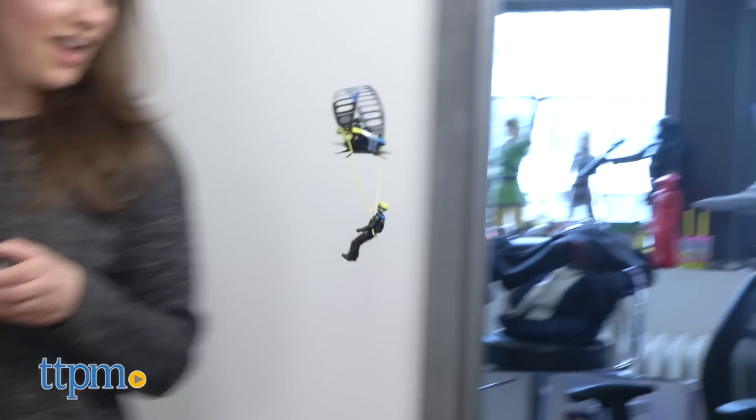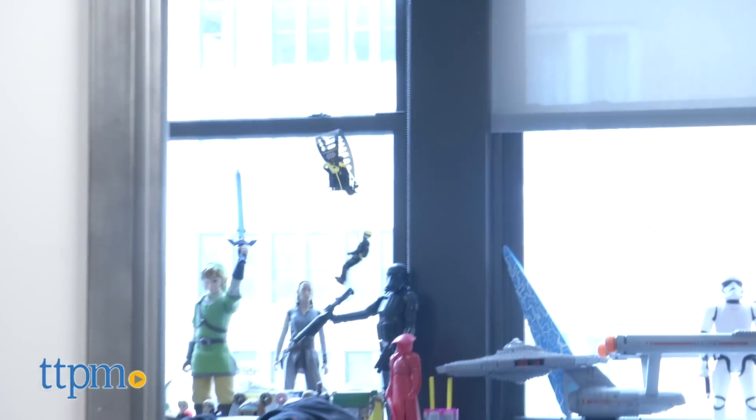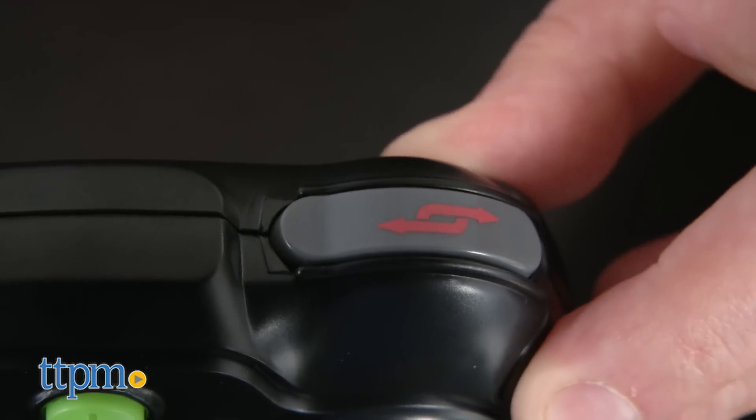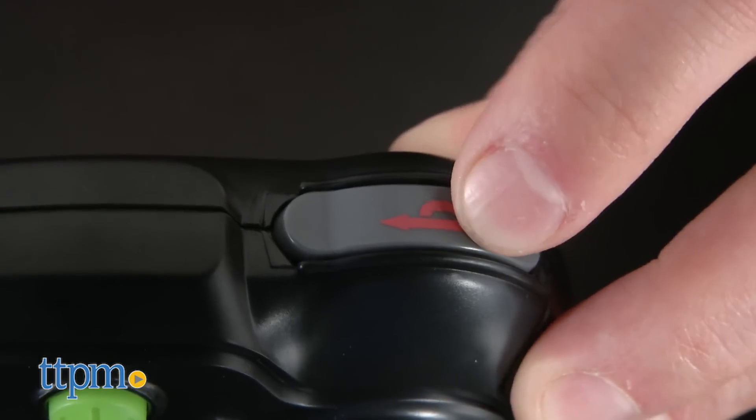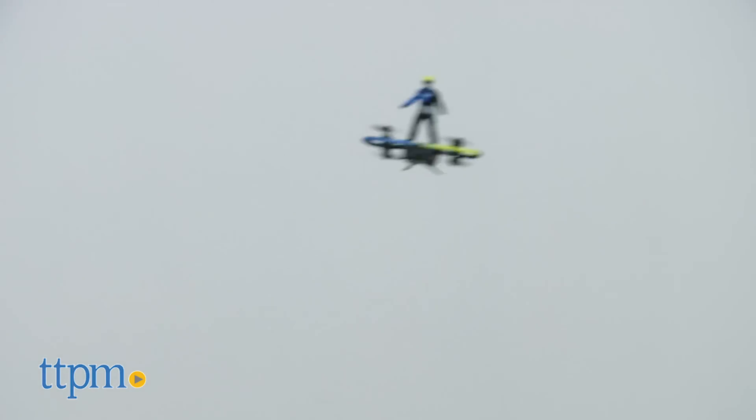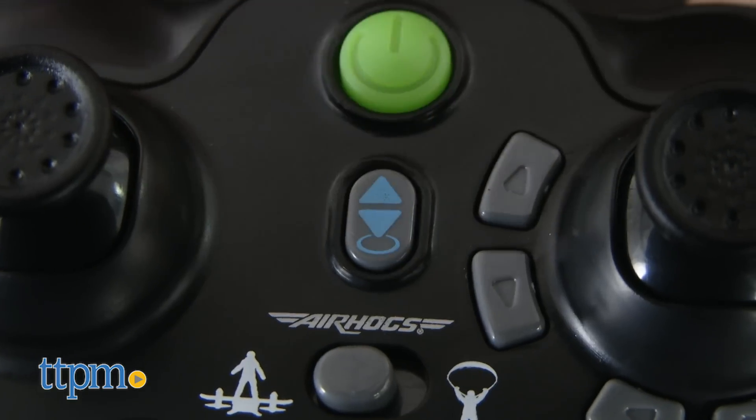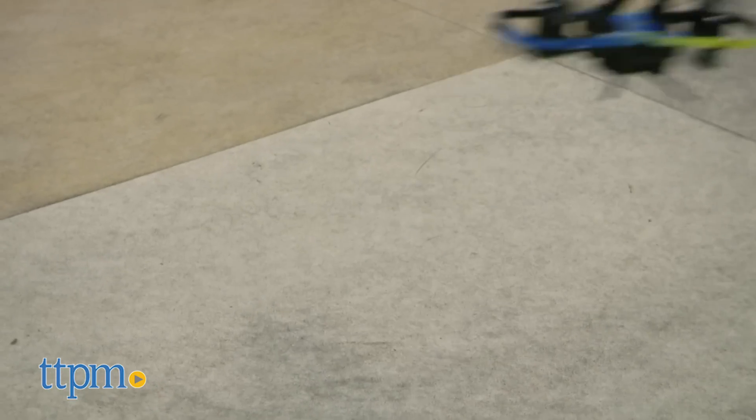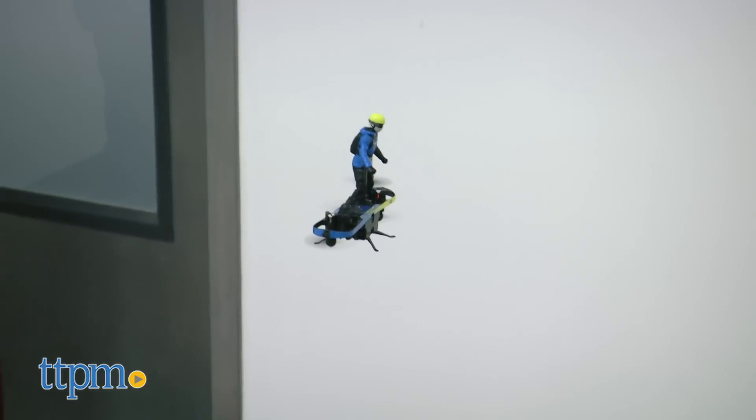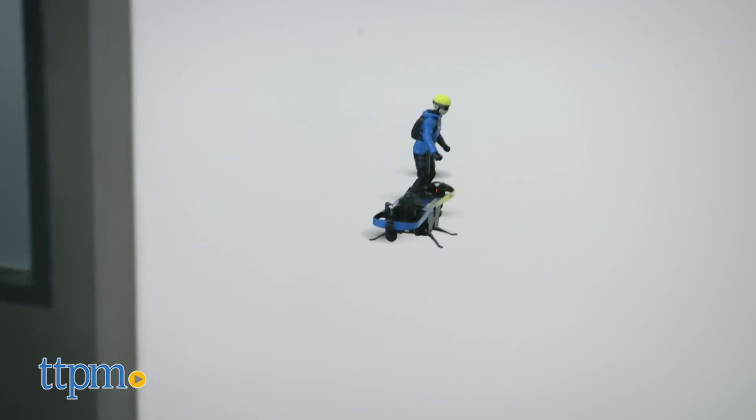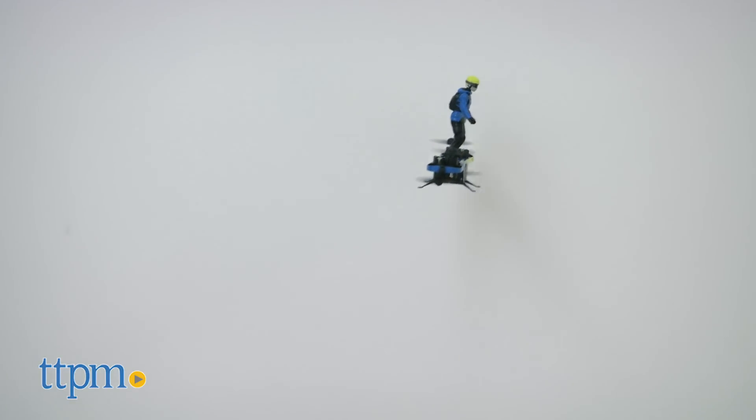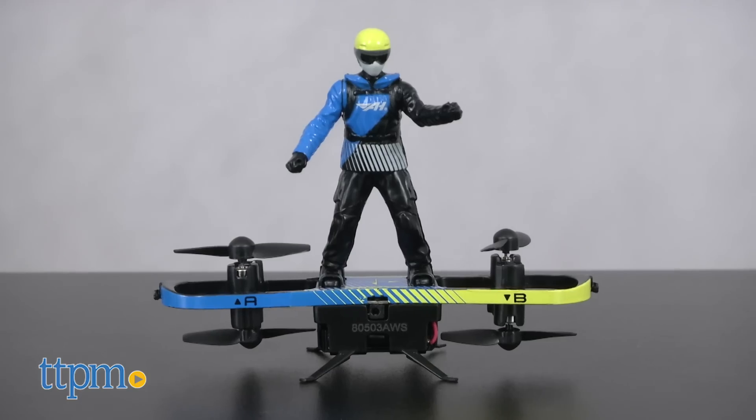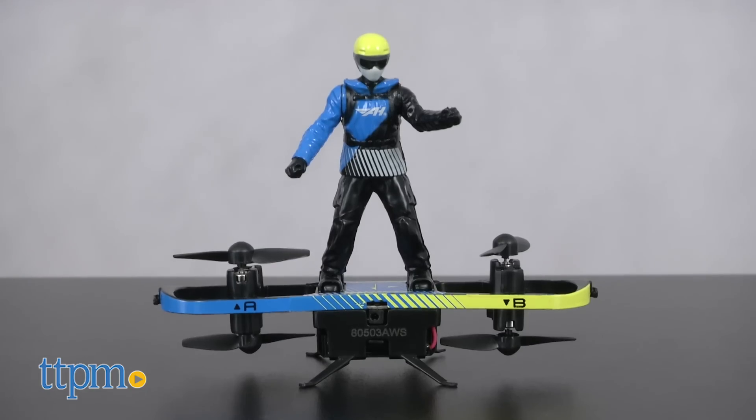But the excitement doesn't end there. This board has an Xtreme Sport stunt button for fun tricks as well as flight assist technology to help with auto launch and land to allow for a stable and steady flight.